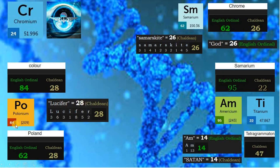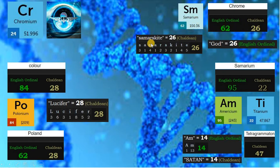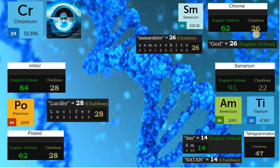Poland is 62 in English ordinal, like the word chrome, matching element samarium. Samarium is derived from the word samarskite, which is 26 in Chaldean, like chrome in Chaldean and God in English ordinal. 62 is the mirror number of 26, and both numbers lead to God.